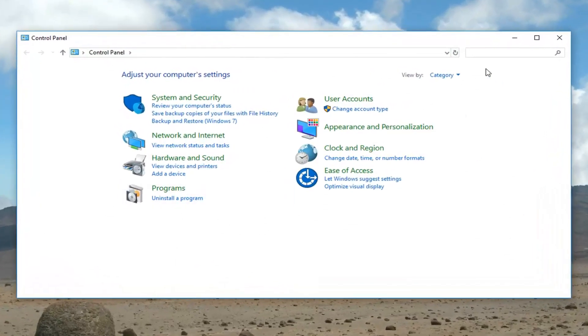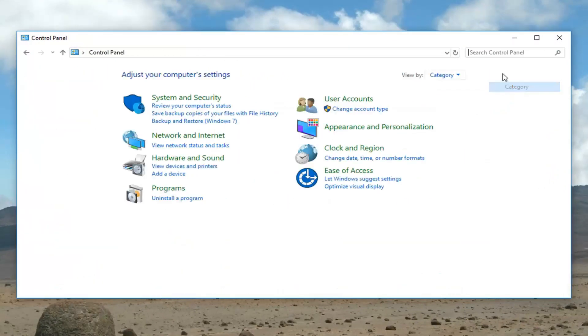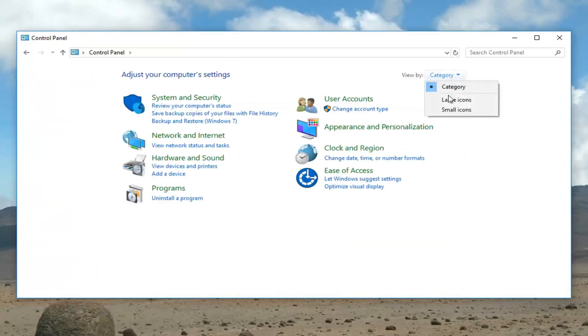Now you want to set your view up here to large icons. If it's set to category, you want to set it to large icons.